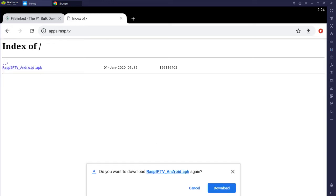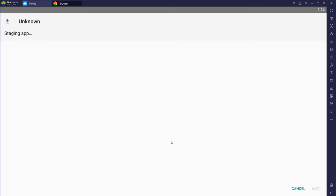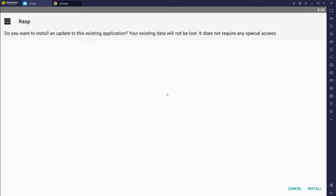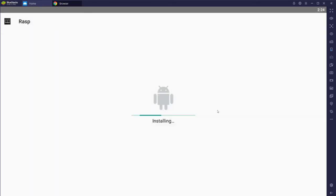And you're going to let it download. Very simple. And go ahead and click install.